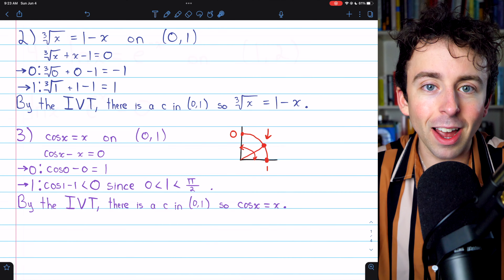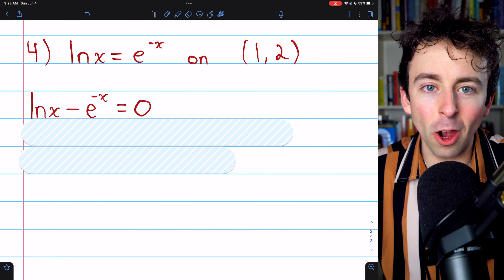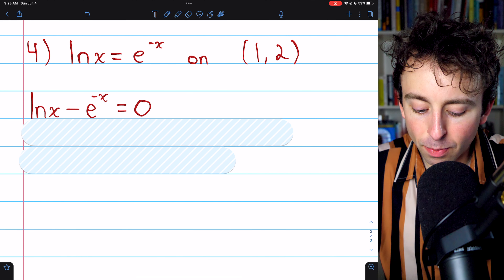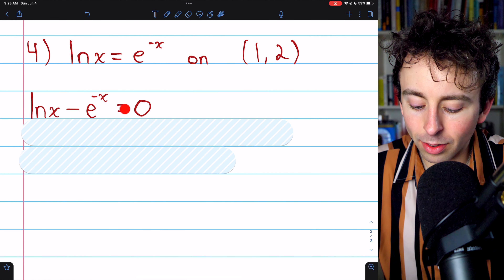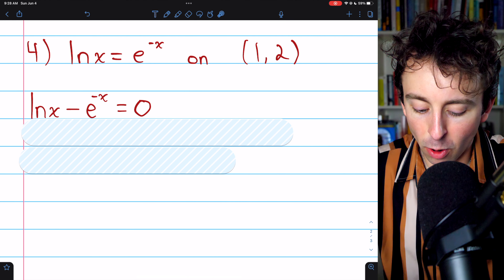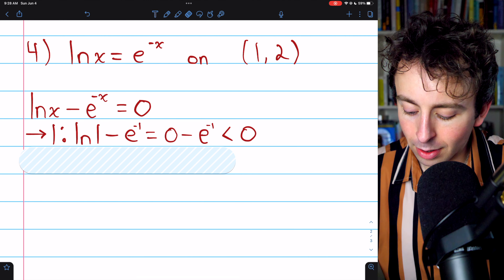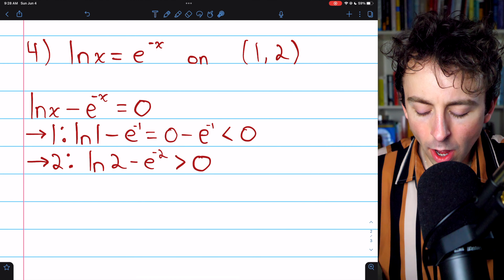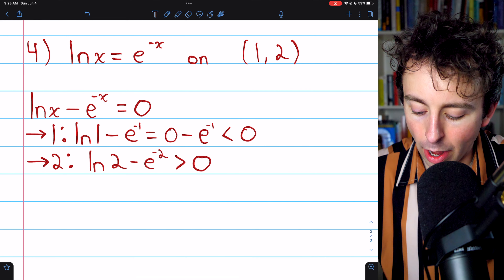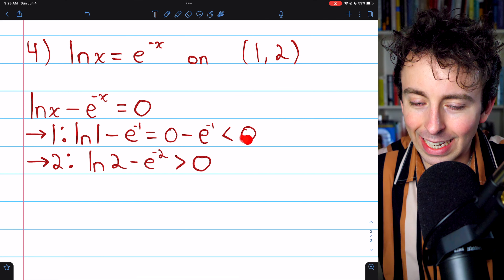Let's move on to the final exercise. This is the hardest of the problems because natural log of x is just not as nice as cosine. We'll begin by subtracting e to the negative x from both sides, so we have ln x minus e to the negative x equals zero. These functions are both continuous on this interval, so this difference is continuous as well, and we can apply the intermediate value theorem. When we plug in one, we have natural log of one, which is zero, minus e to the negative one. Since e to the negative one is positive, zero minus that is certainly negative.